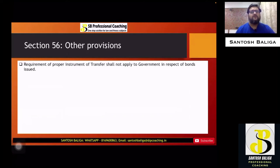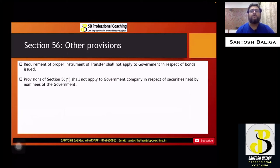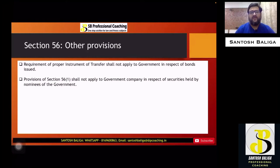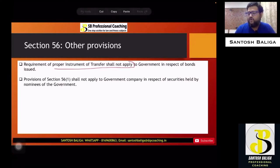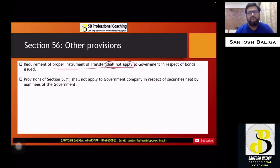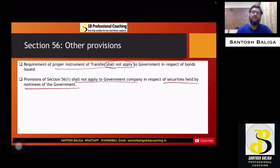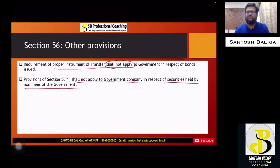The requirement of a proper instrument of transfer shall not apply to the government in respect of bonds issued. Bonds are also a type of securities, and if the government issues bonds and a transfer of such bonds happens from one person to another, no instrument of transfer is required. Similarly, the whole provisions of Section 56 shall not apply to a government company in respect of securities held by any nominees of the government, such as any ministry, the President, or the Governor.